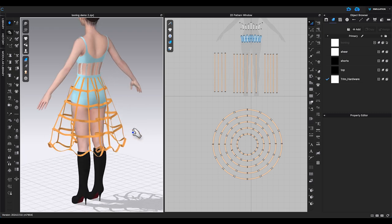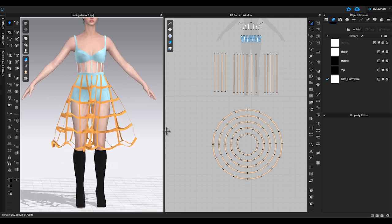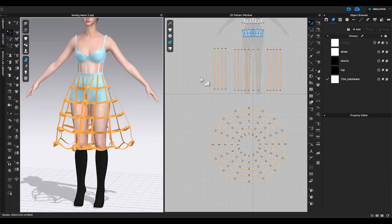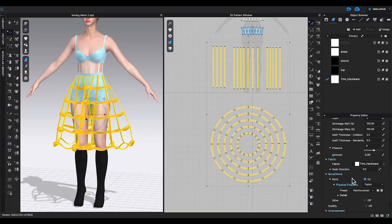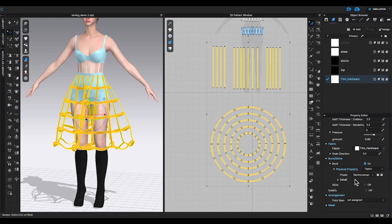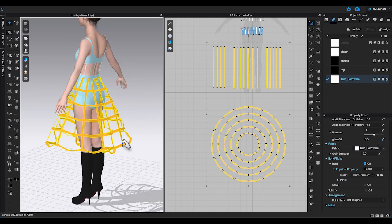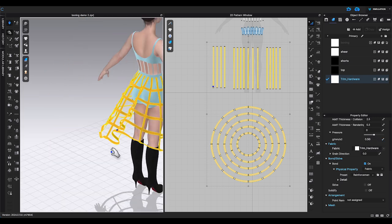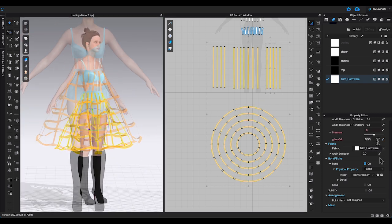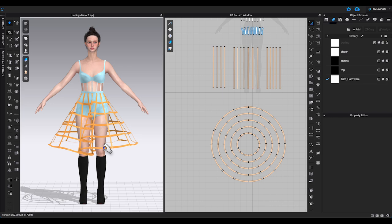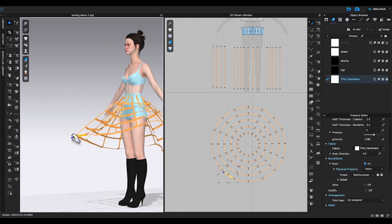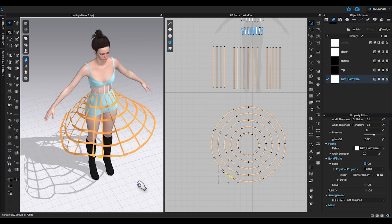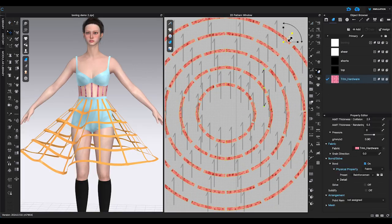The last thing that will do the trick is to use pressure. Select all the skirt pieces and go to property editor under pressure. Increase the amount little by little to make the skirt go up to the height you prefer. Now I like how the petticoat look. I can start adding finishing touch and render the outfit.